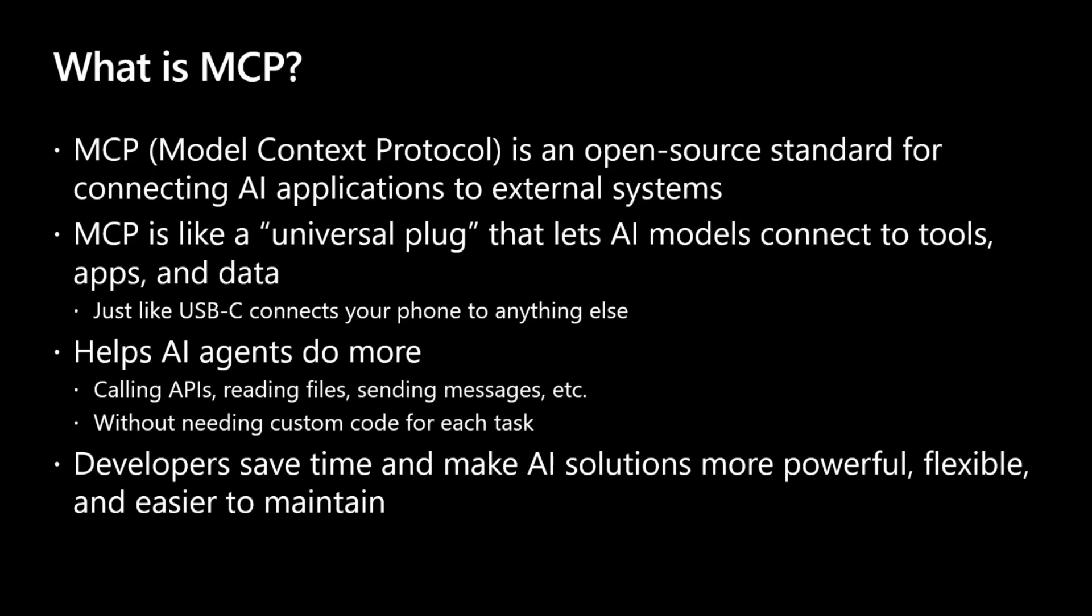There is a really nice metaphor that you can use to describe MCP, which is describing MCP like a universal plug or like a USB-C connector that you can use to connect your device to any other device. That's the overall idea, but applied to the AI world.